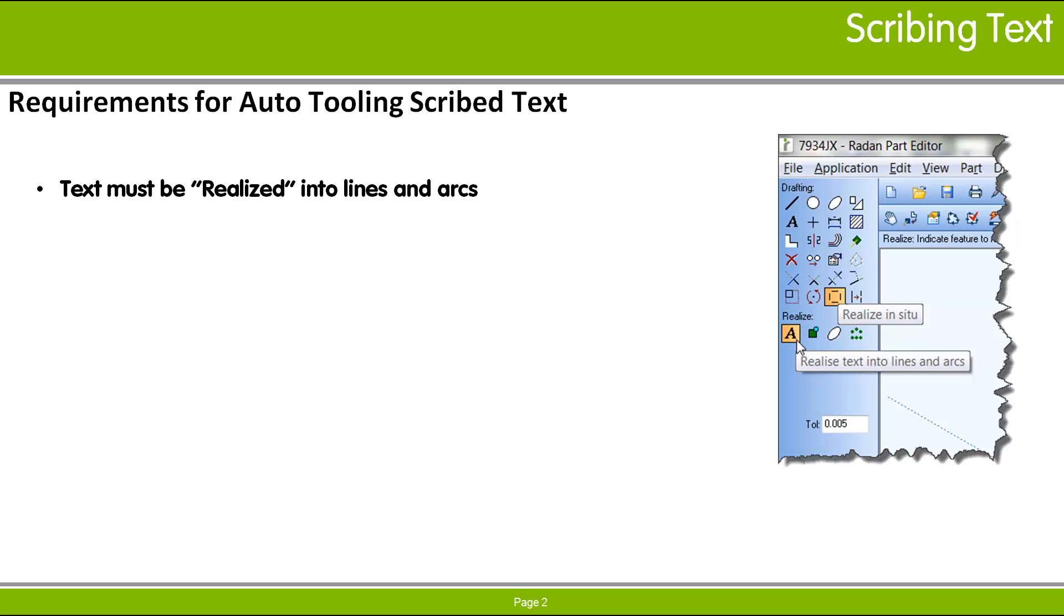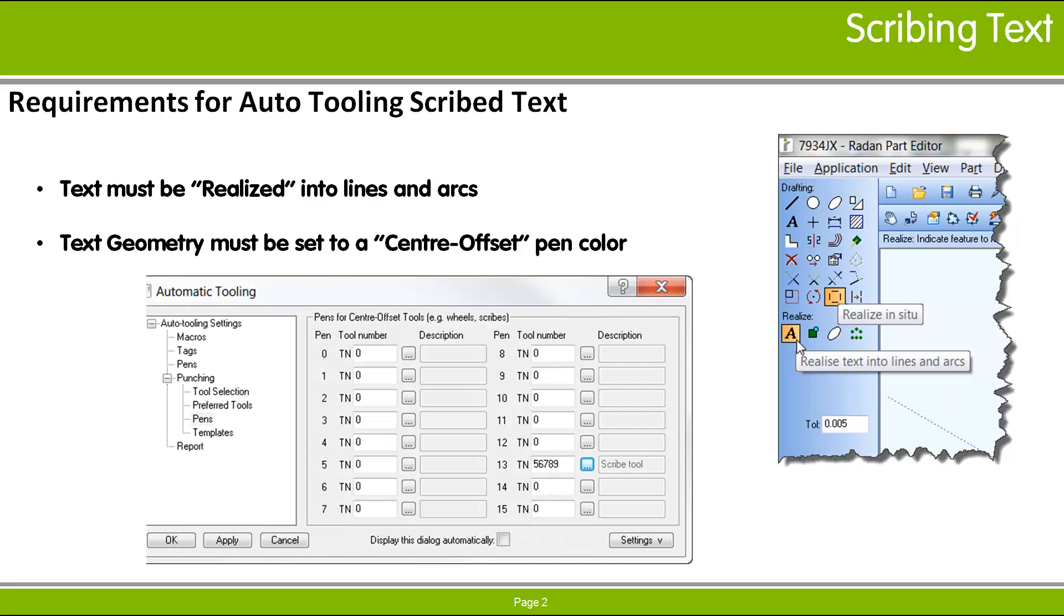For auto-tooling to apply a scribe or other center offset tool to the text geometry automatically, the defined pen for features to be scribed or marked must be applied to the text geometry.